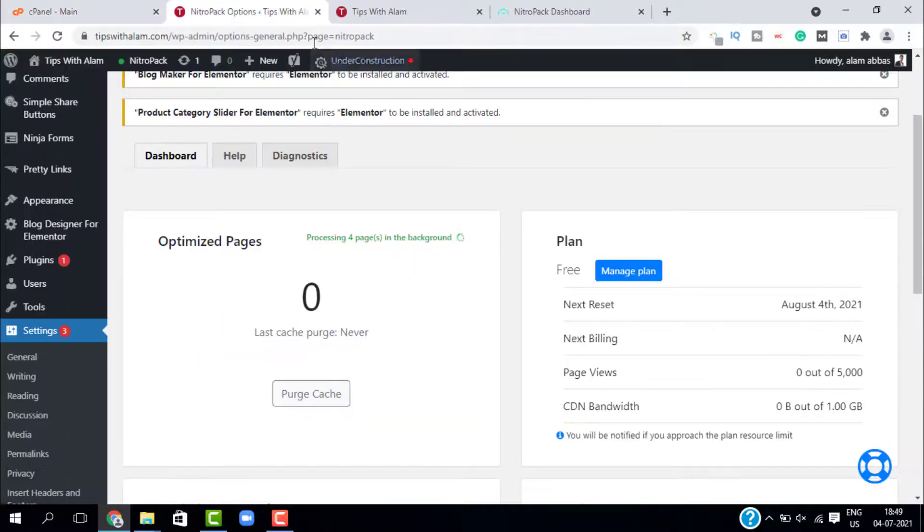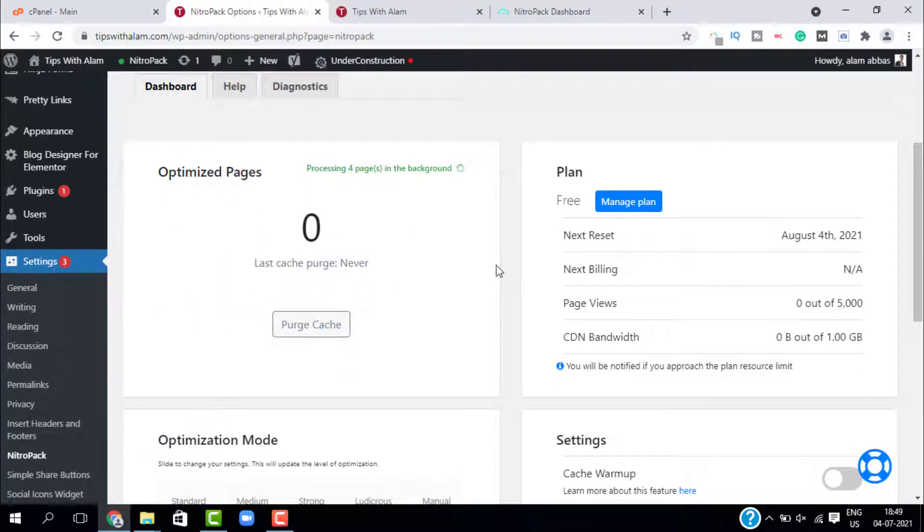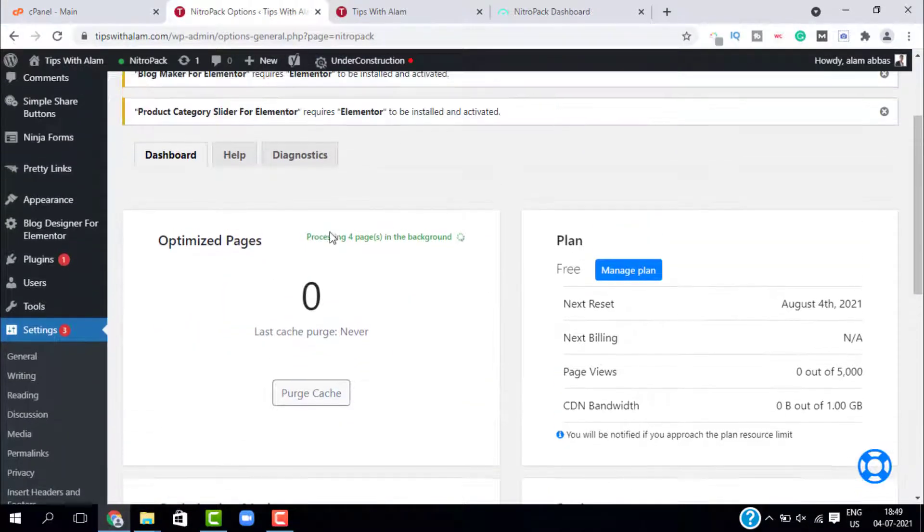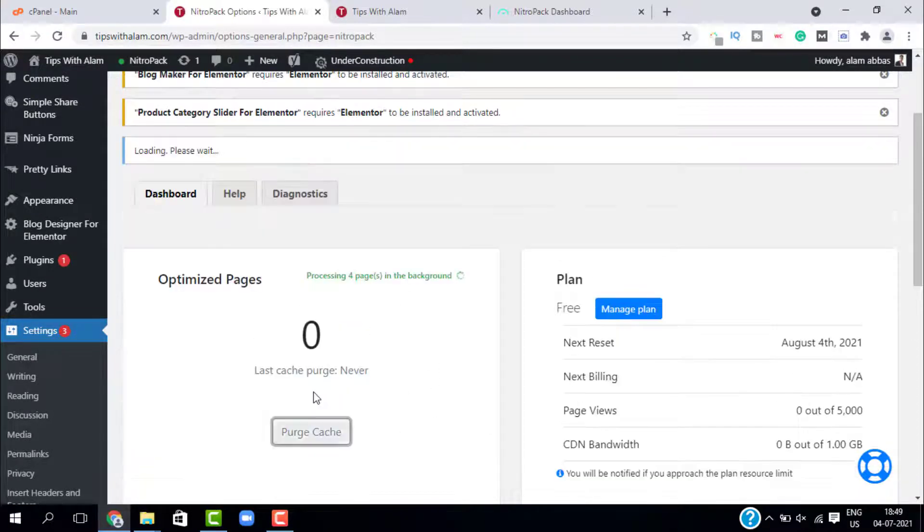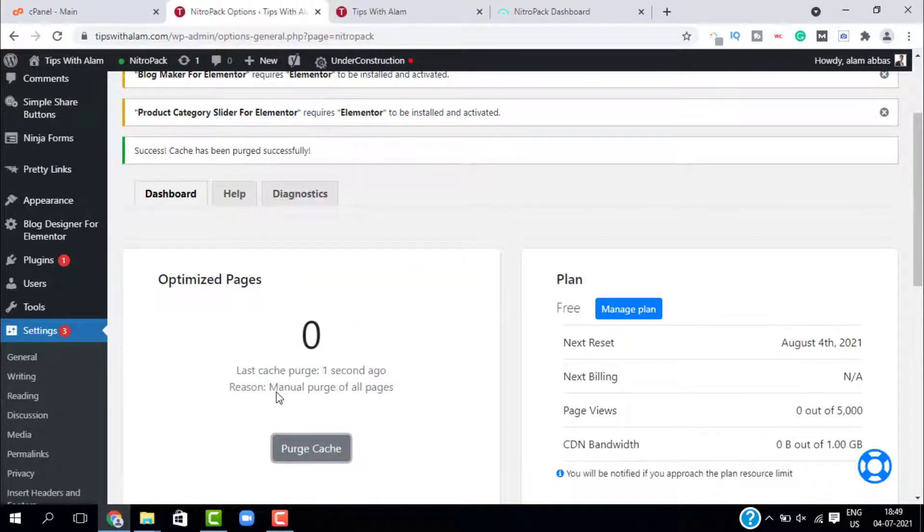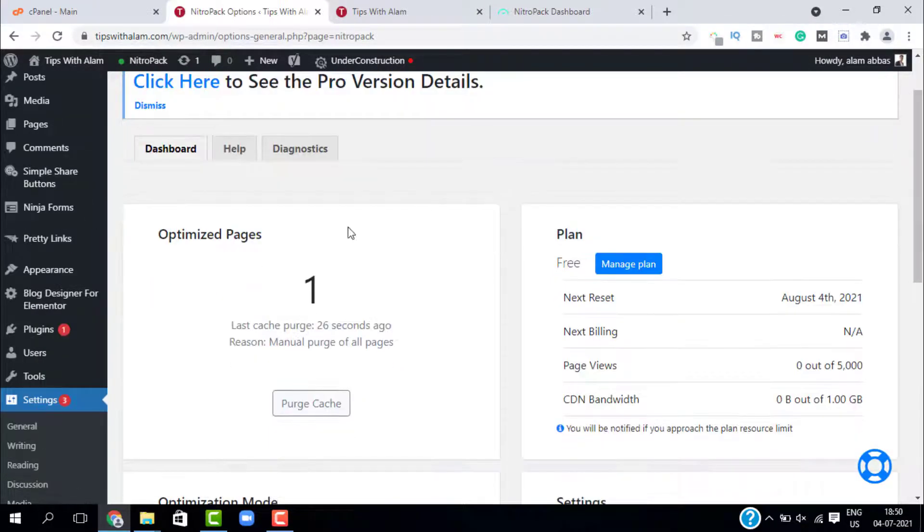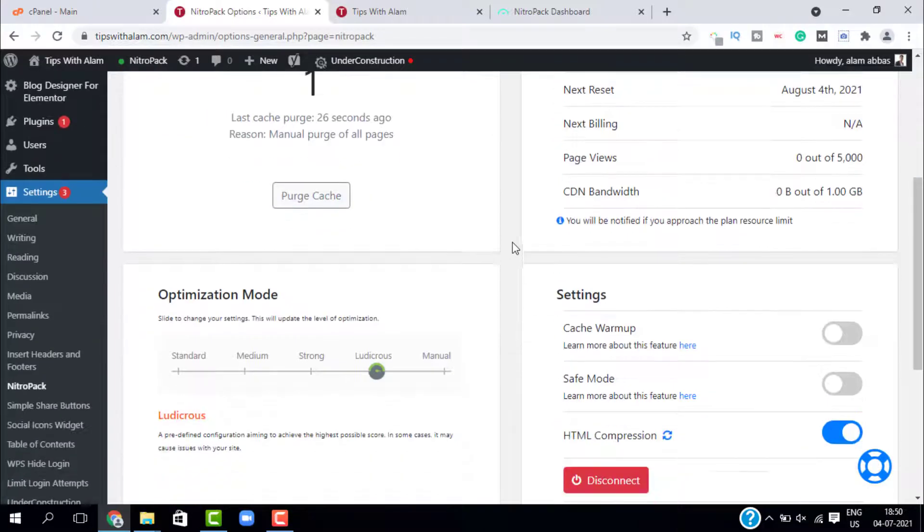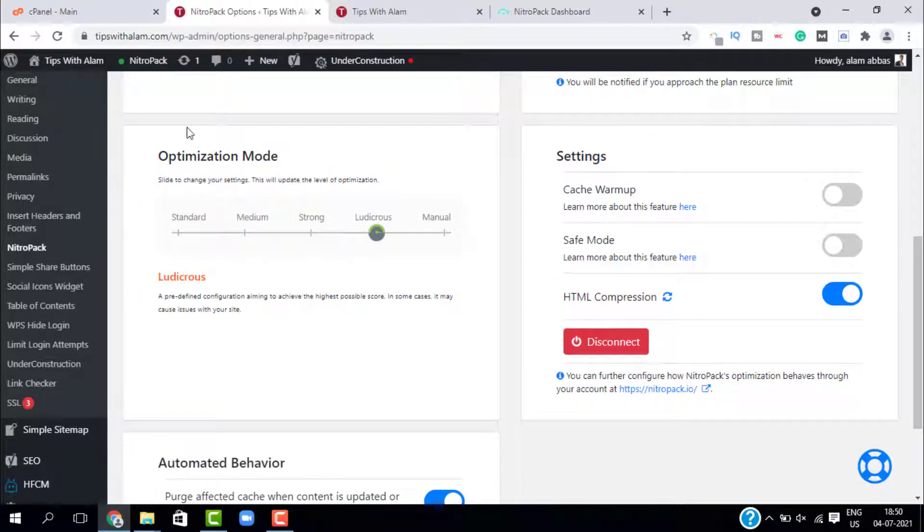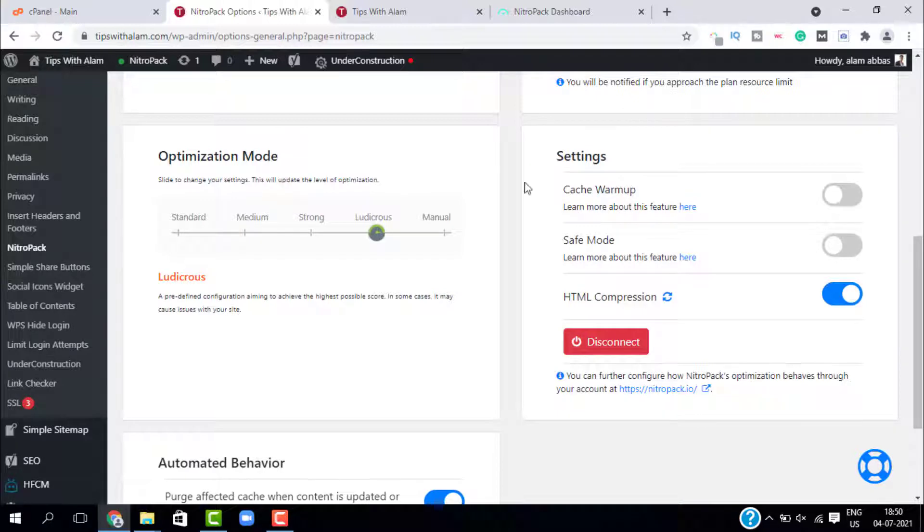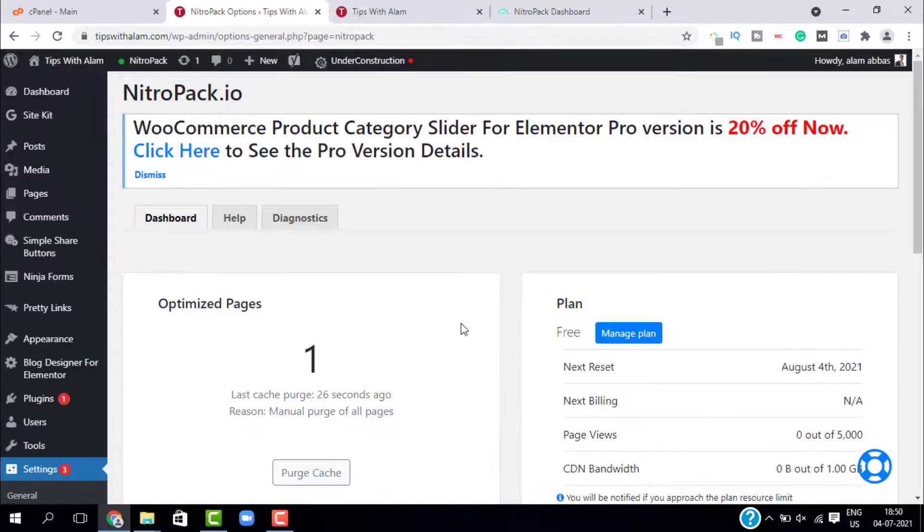If you want to purge cache, just click on this button over here. Just scroll down and always keep the optimization mode to ludicrous and make sure to enable this cache warm-up.